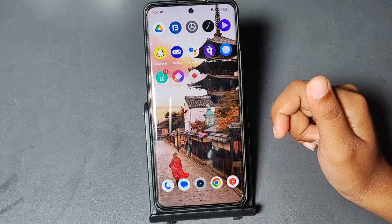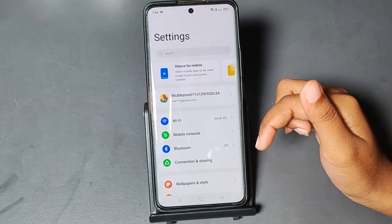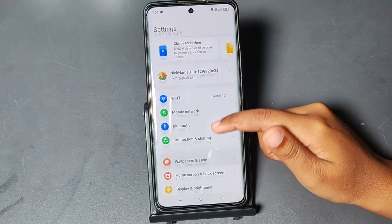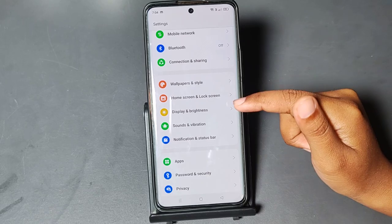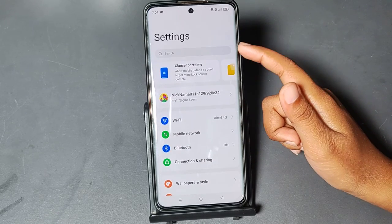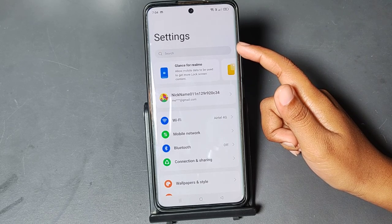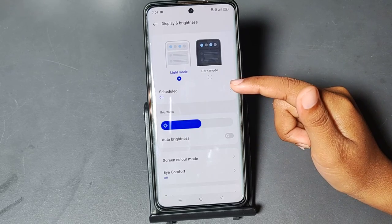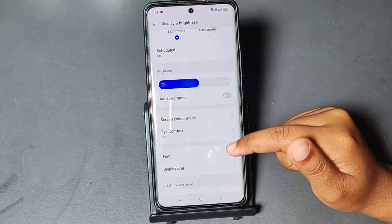First of all, you have to move to Settings. From Settings, you can directly search for 'screen', or scroll down to Display and Brightness. If you don't find it, you can search in the settings search bar for Display and Brightness. Scroll down and tap on Display and Brightness.